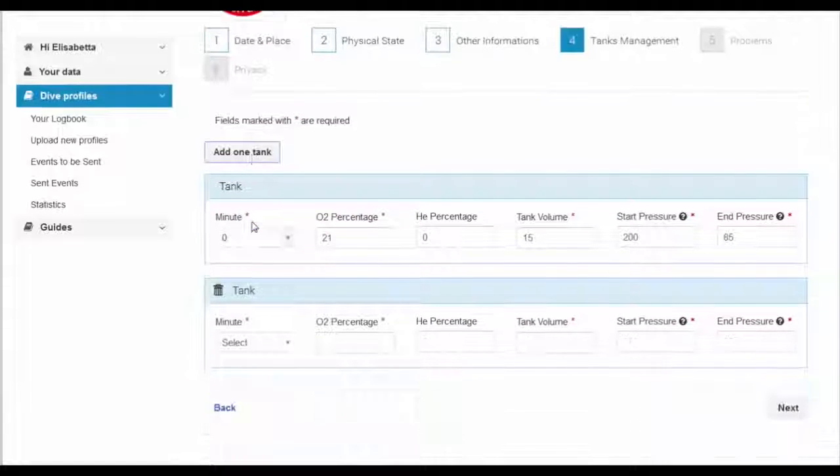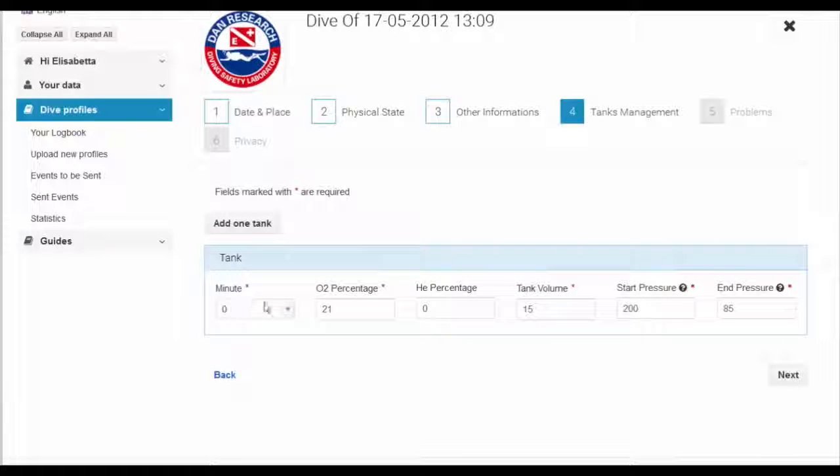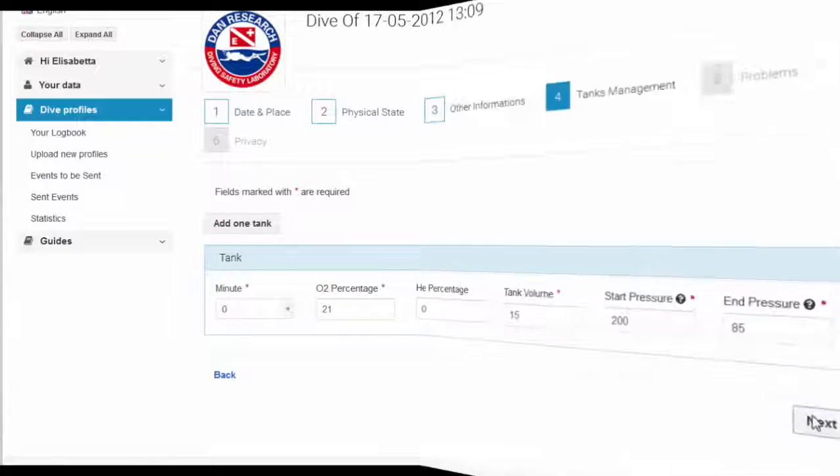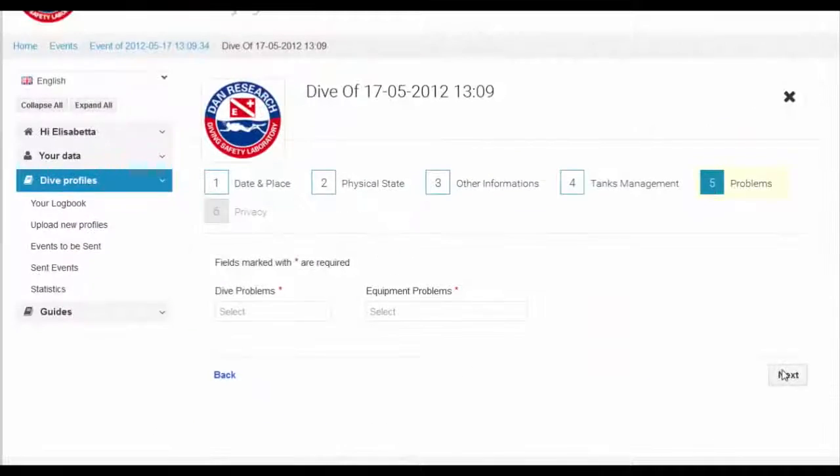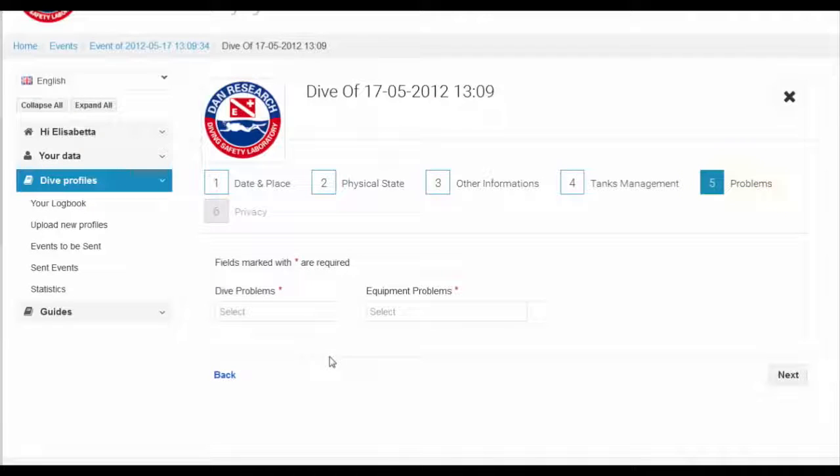Specify the size of the diving cylinder or tank in litres and the start and end pressures of the tank. If more than one tank was used, select the details.